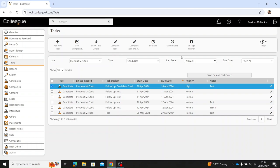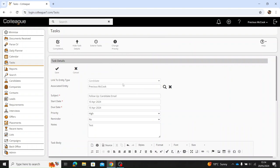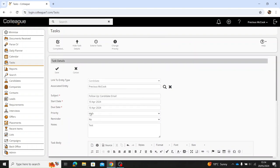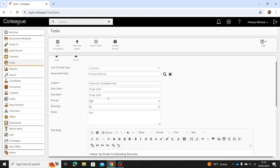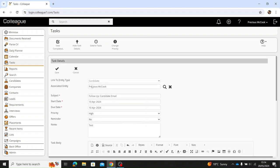Another option you have is to edit the task information. If you select that, it will open up all the fields within a task that you fill out and you can change the information here, and then once you're happy you just select save.